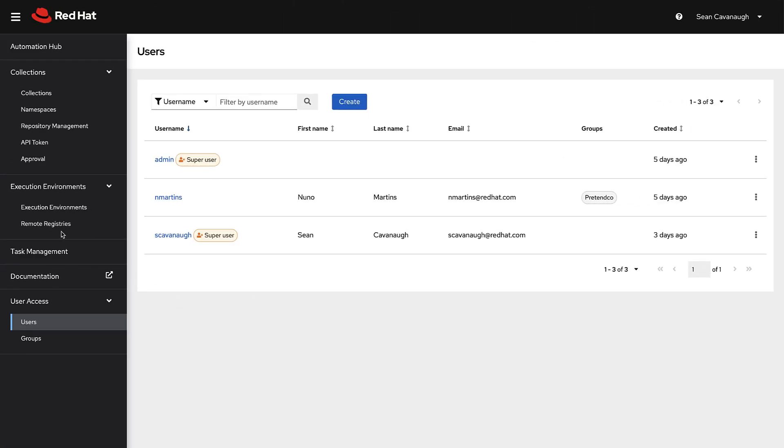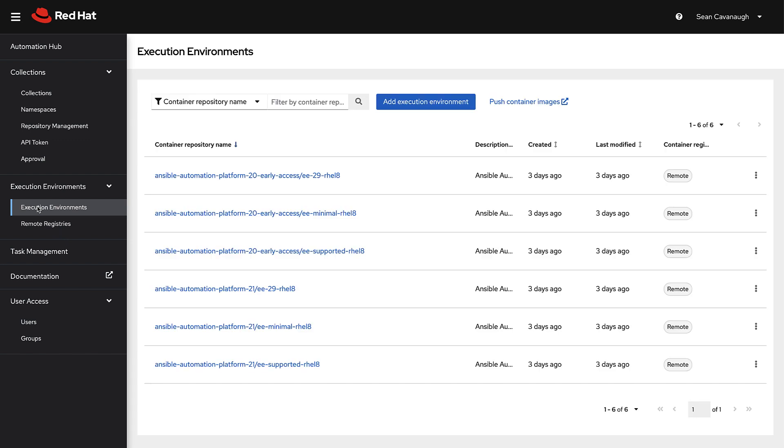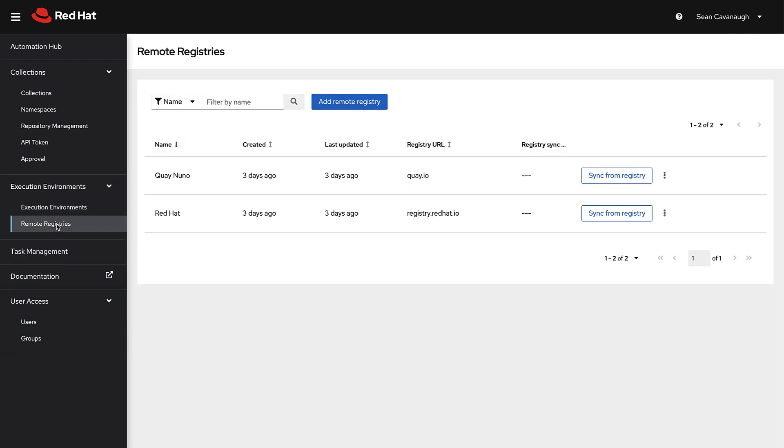In addition to hosting Ansible content collections, Private Automation Hub can act as a container registry for execution environments.